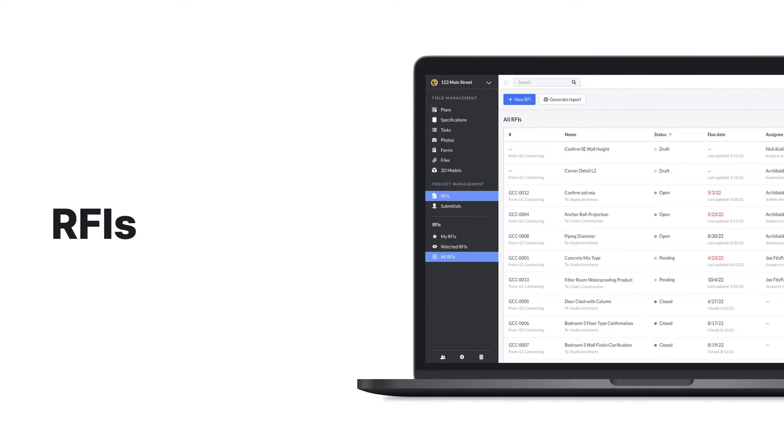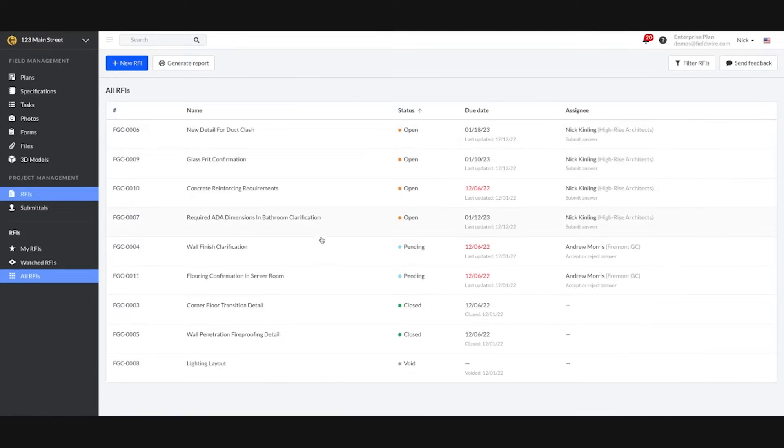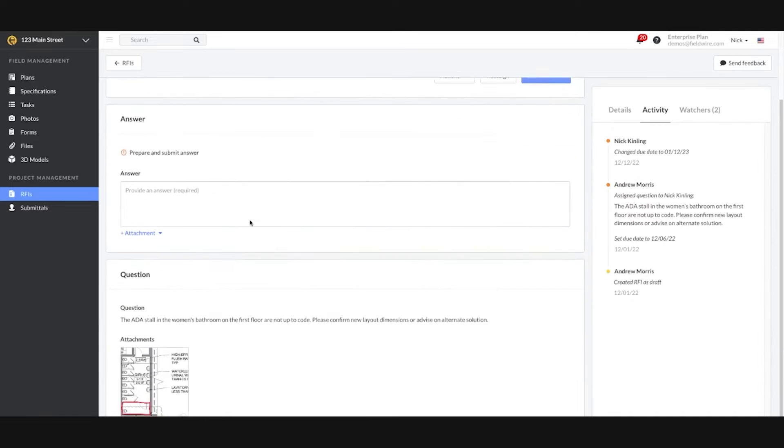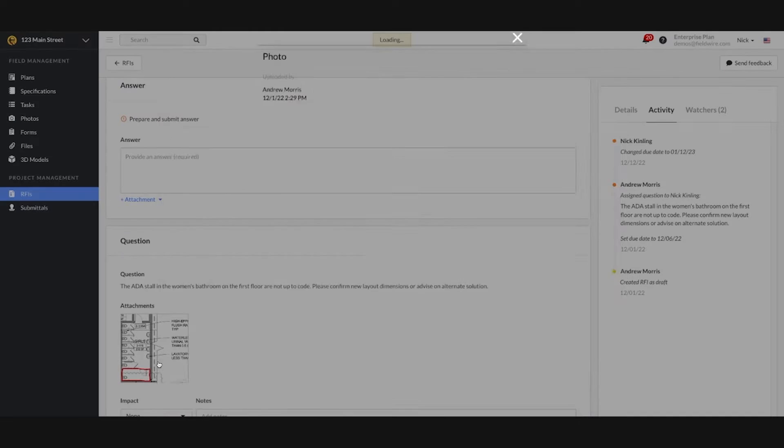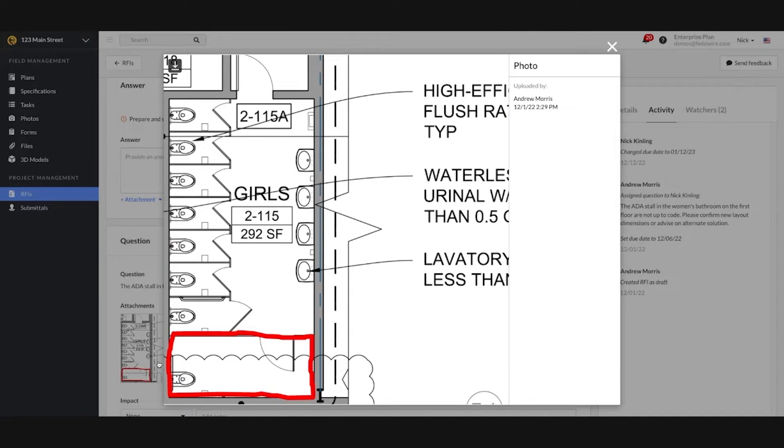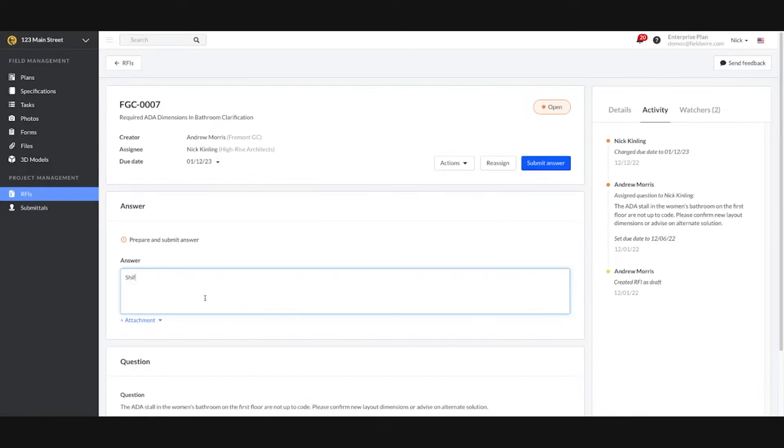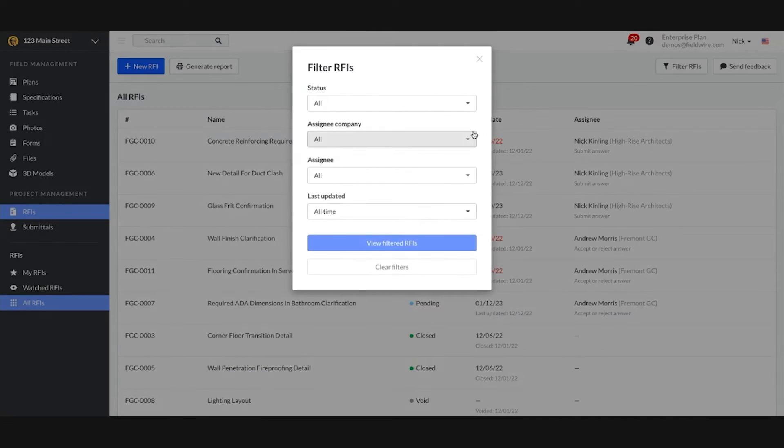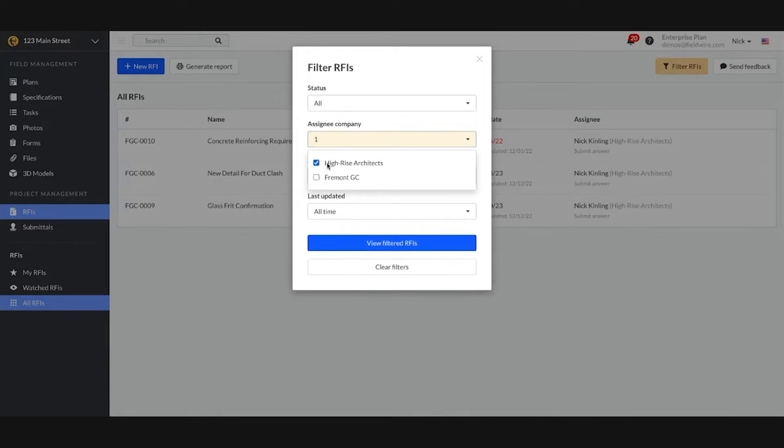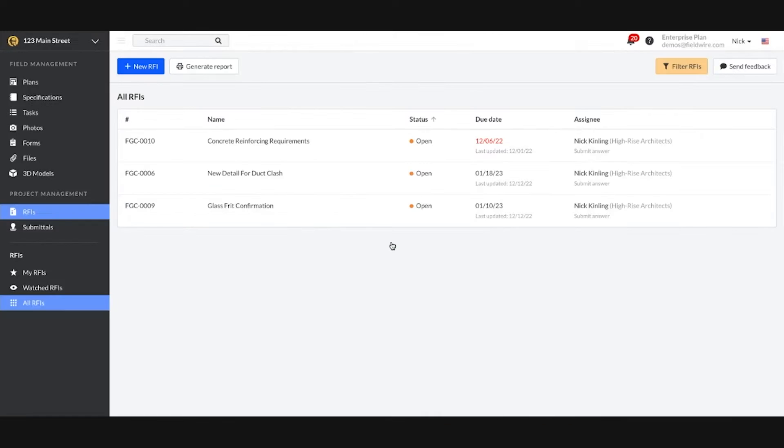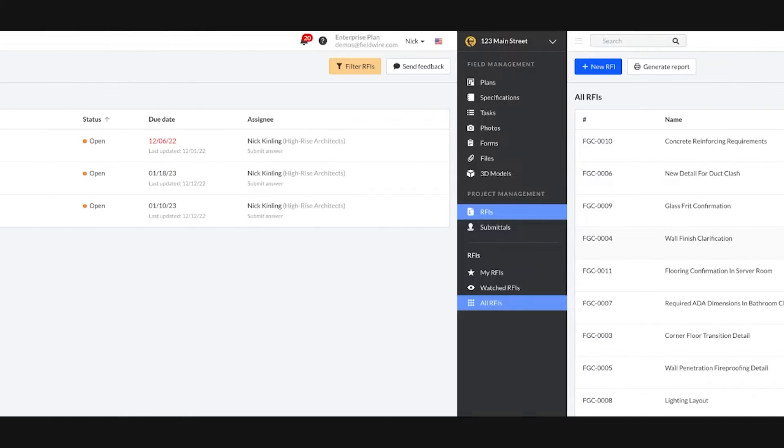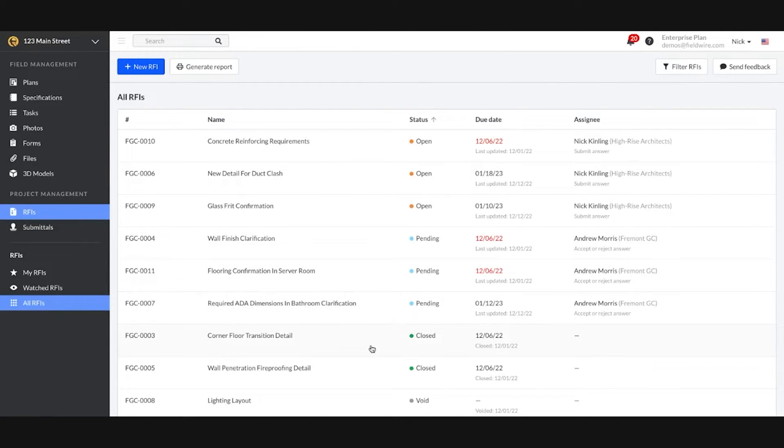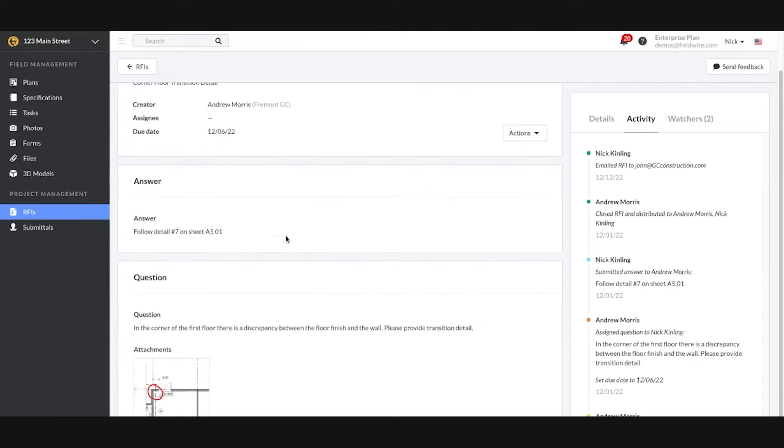RFIs no longer get lost in your inbox. View all your project RFIs and consolidate information in one secure place. Status of RFIs help identify who needs to take action at any given point to hold stakeholders responsible.